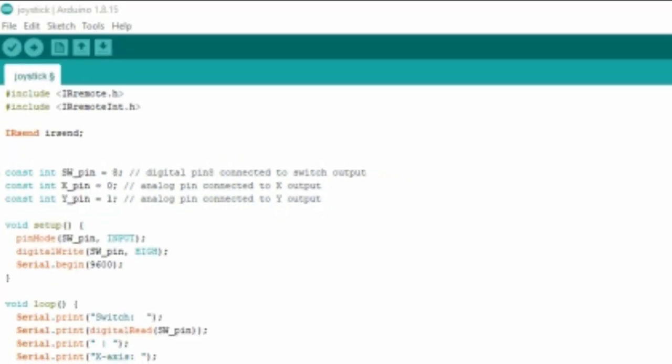This is the program for joystick remote. Using joystick, we can get 5 outputs. Front and back is X output, left and right is Y output, and also press button.